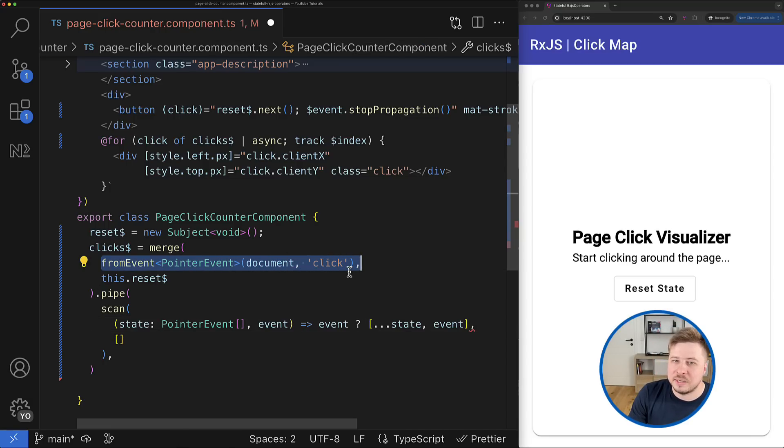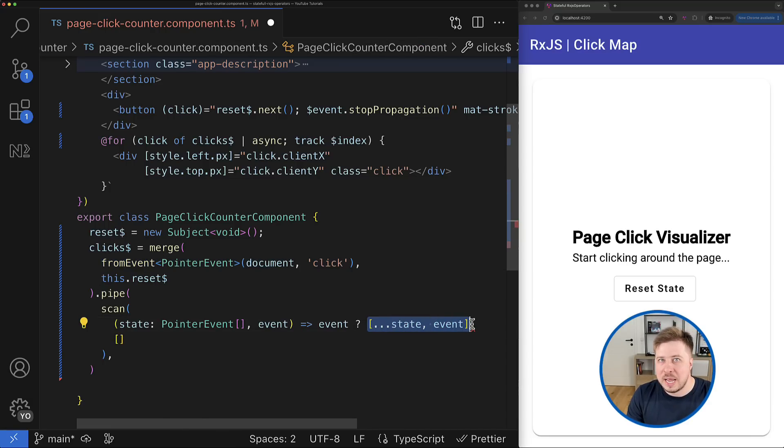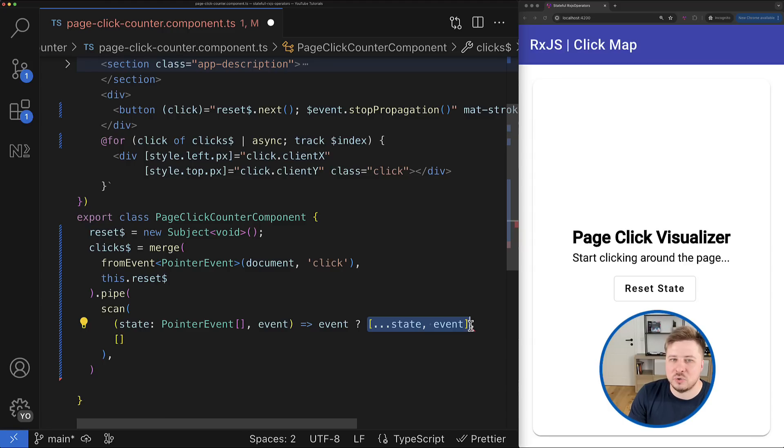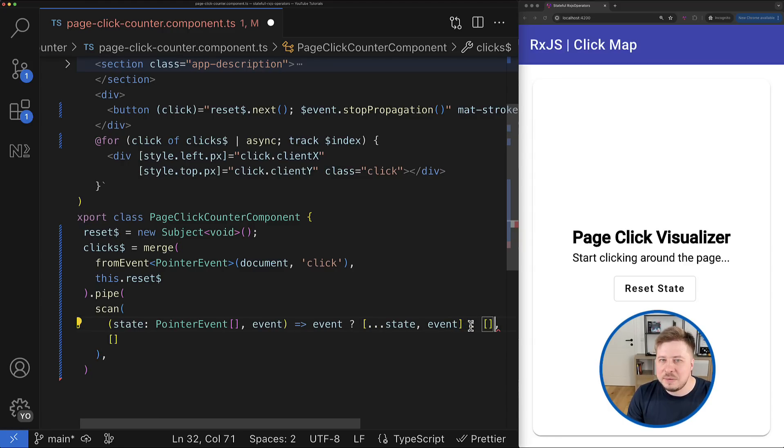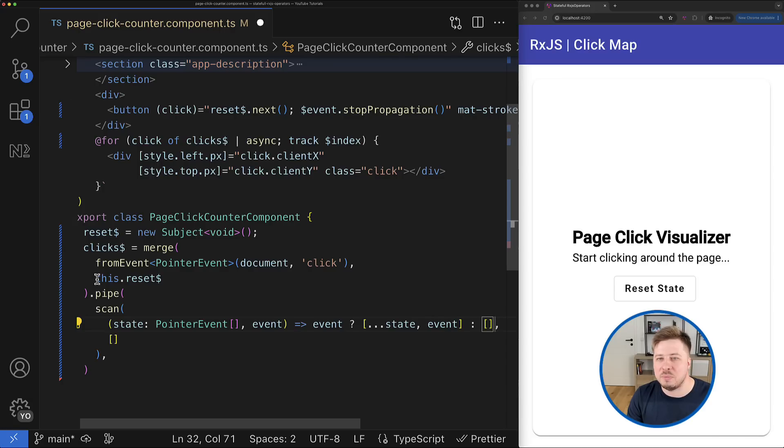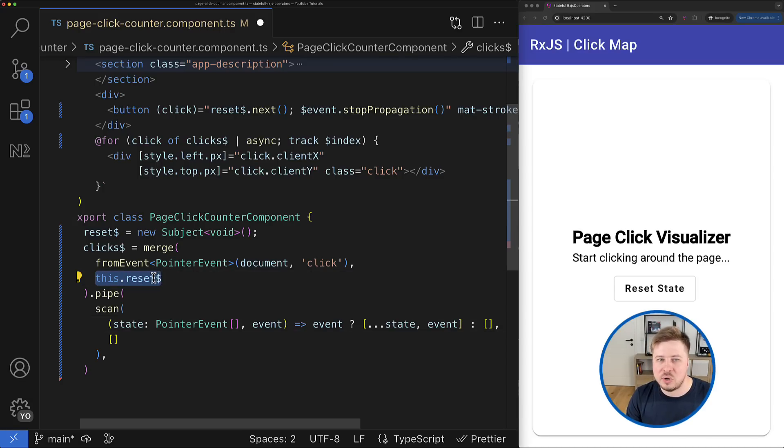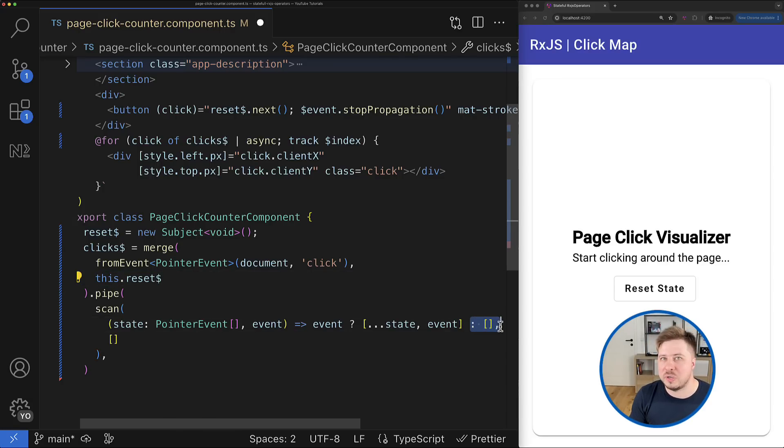After that, in the accumulator function I will be checking if the value emitted by the source is defined. Then it means that the value came from the clicks stream, so I have to add this click event to the state. But otherwise, if I get the undefined, it means that the value came from the reset stream.